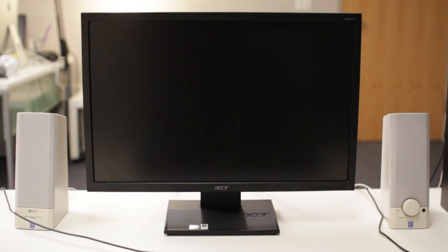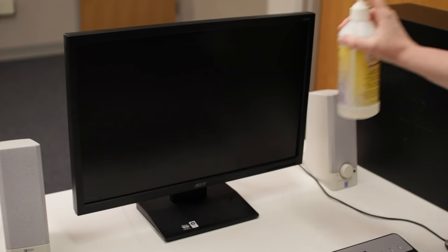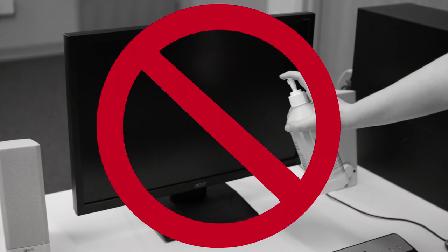Your monitor is going to be even easier to clean, but there are a few things to keep in mind. Never spray the screen directly with water, cleaner, or any other kind of liquid. It can leak into the monitor and damage the components inside.